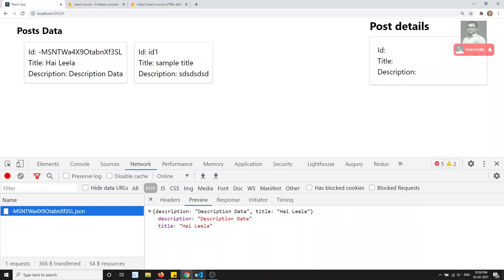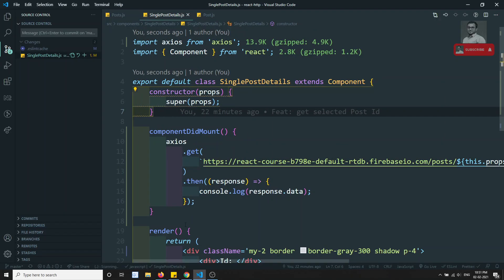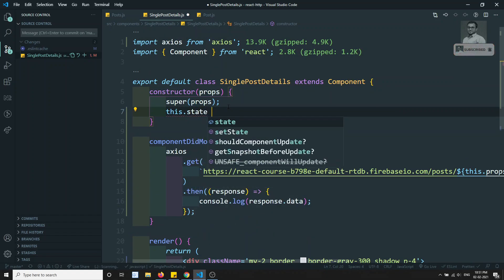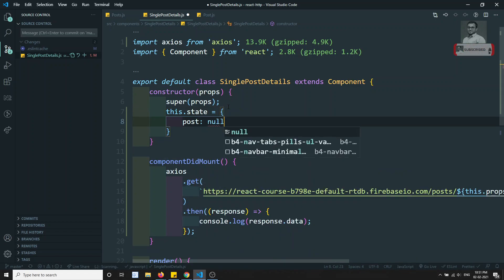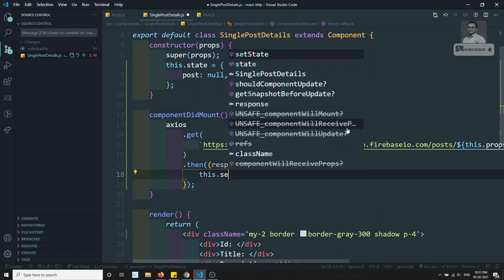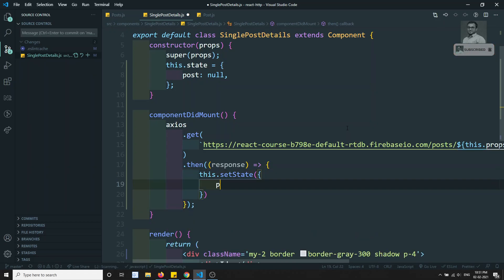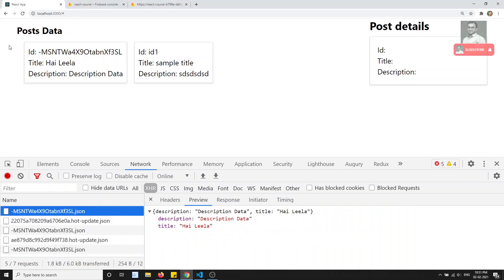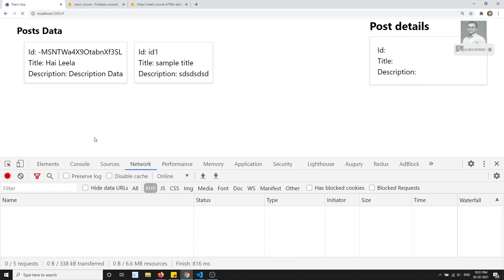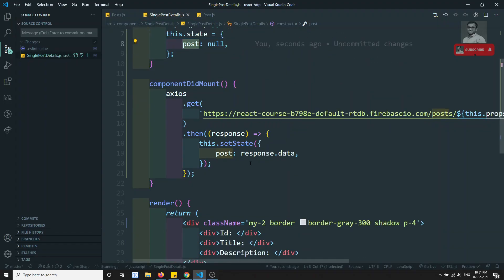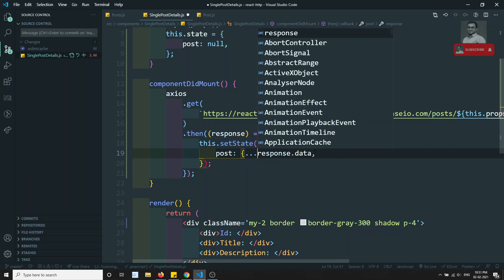Now what I'll try to do is create a state here. I'll set this.state equal to post, keeping it as null for the first time. Then I'll call this.setState with post set to response.data. In the state, in the post, we have the response data. If you try to see the response, we are not getting the id in the response, so we'll try to append the id we already have in the props.